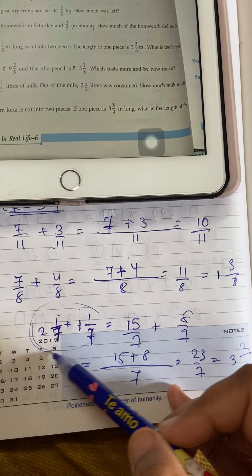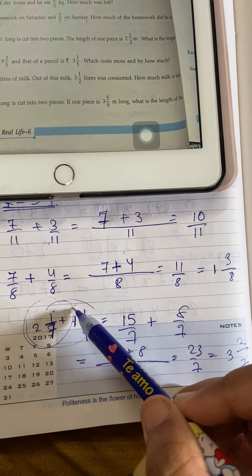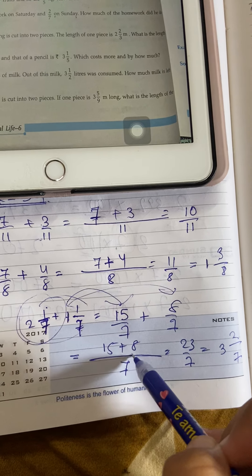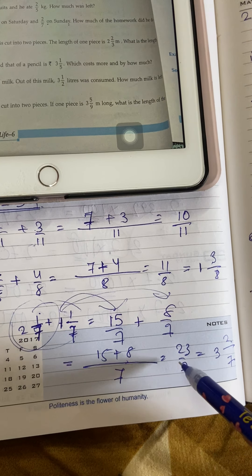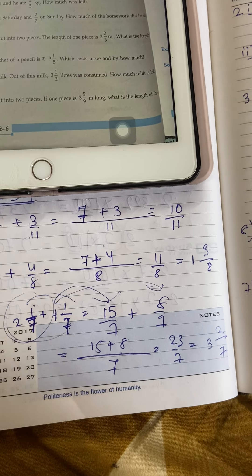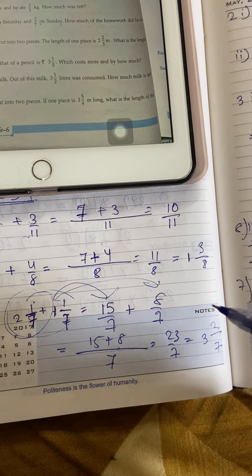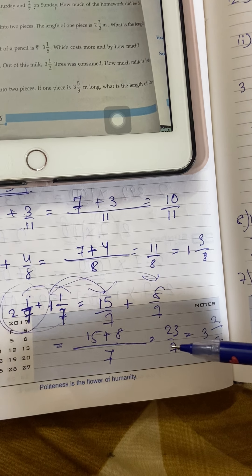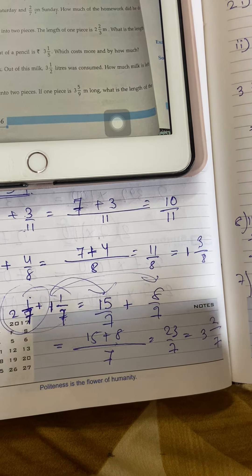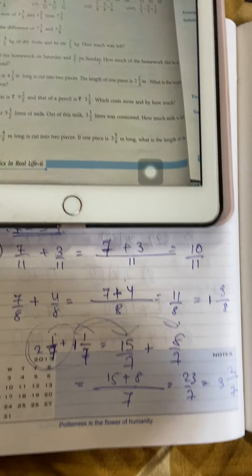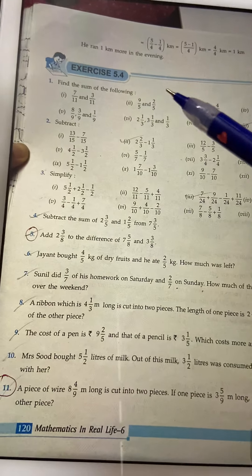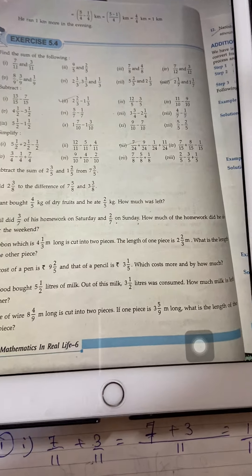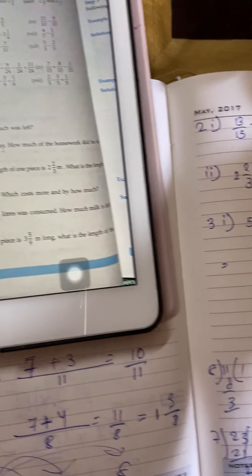So when a question is written in mixed form, first convert it to improper, then add as we were doing. After that, if the answer comes out as improper, convert it back to mixed. Next is subtraction.